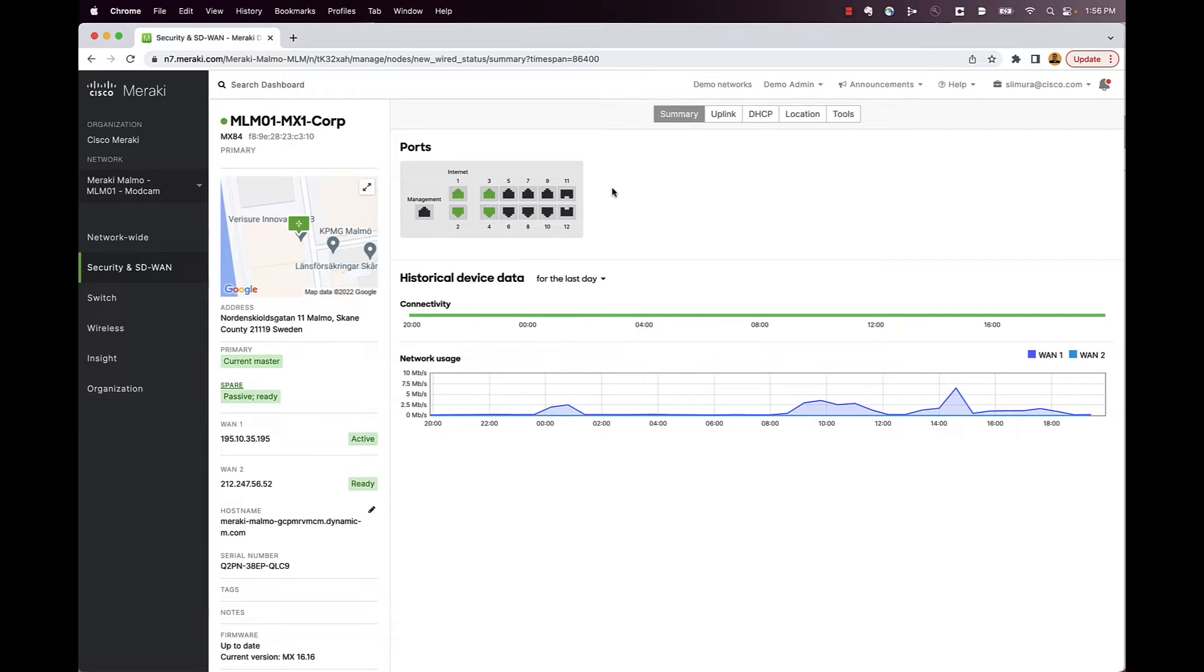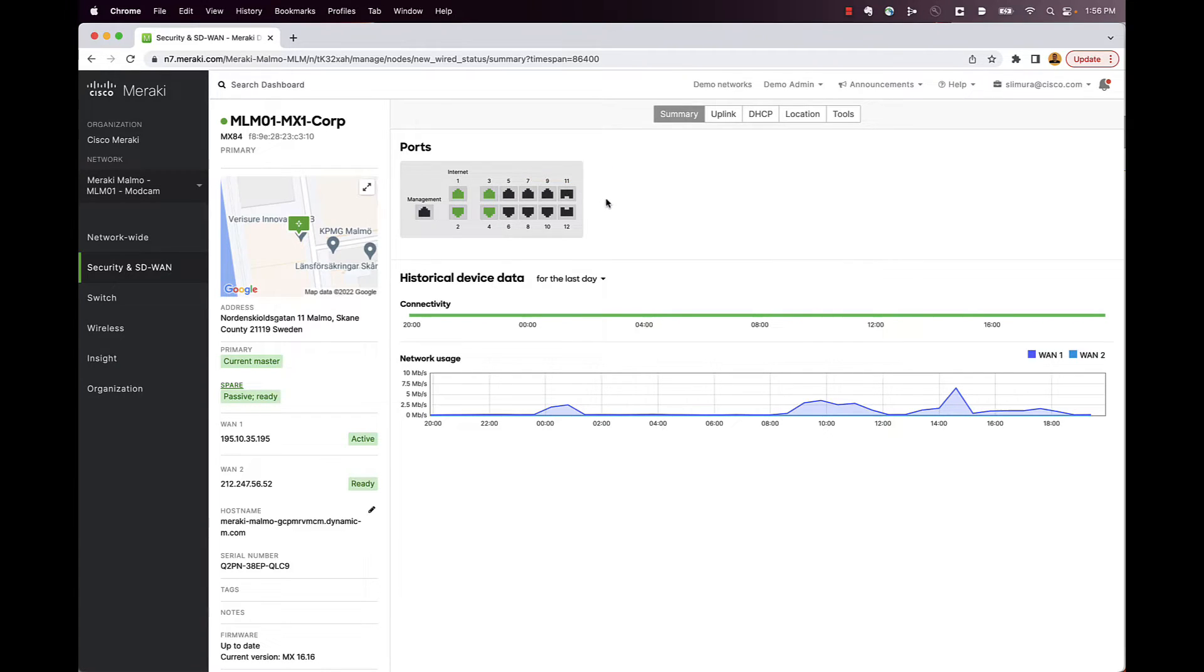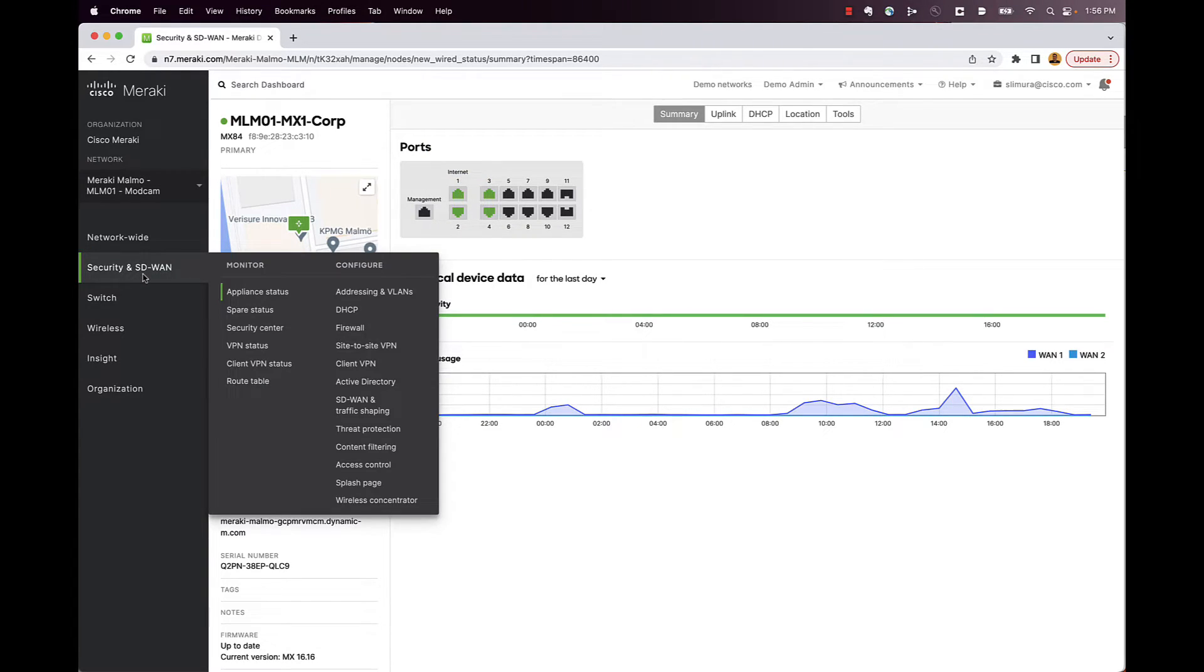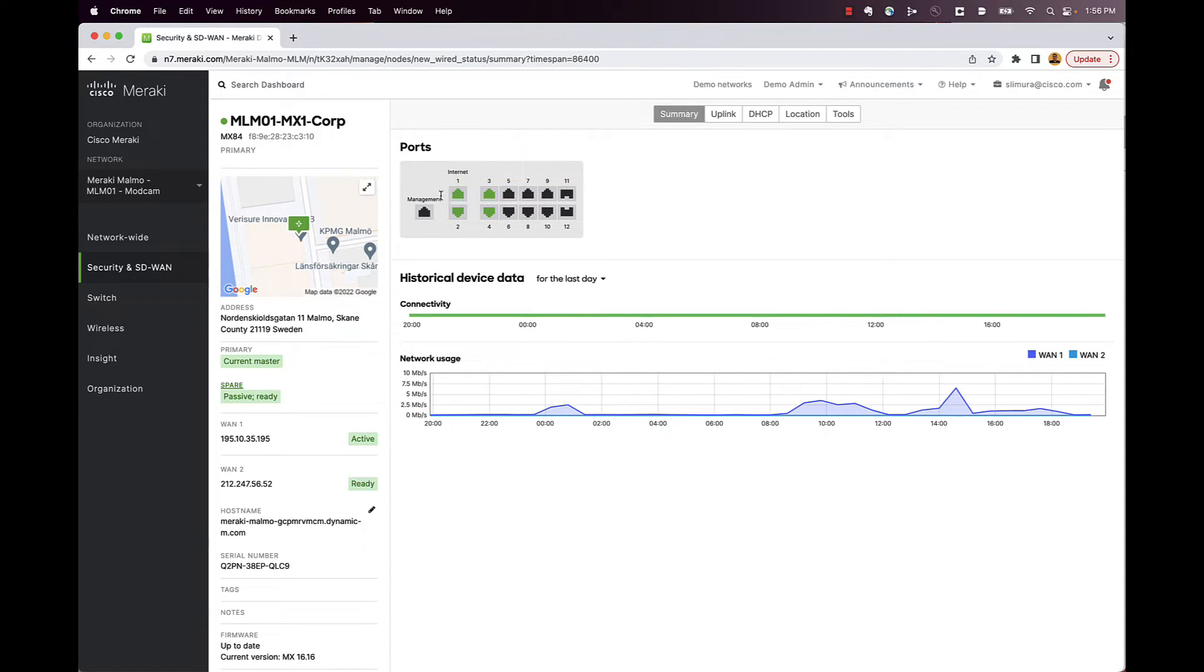Okay, so we just jumped into the Meraki dashboard, and I'm actually going to show off an MX-84 that's already been set up and has a lot more data than the new box that I have. So we're going to take a look at this, but they're all going to be really identical in terms of features and everything that you can do, except for some of these are going to have different port configurations and be able to do different speeds, kind of like we talked about. So on this MX-84 here, the first thing here, I'm in security and SD-WAN and under appliance status.